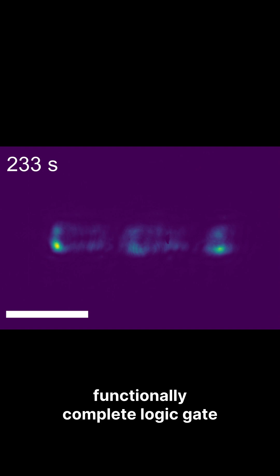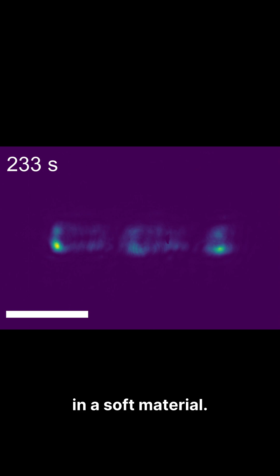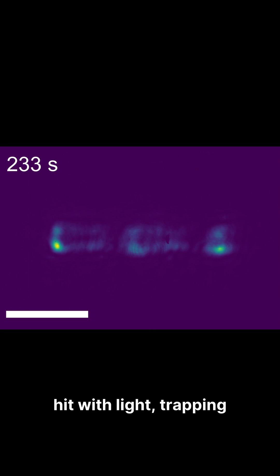this is the first functionally complete logic gate in a soft material. The gel contracts when hit with light, trapping and processing the beams through its own chemistry.